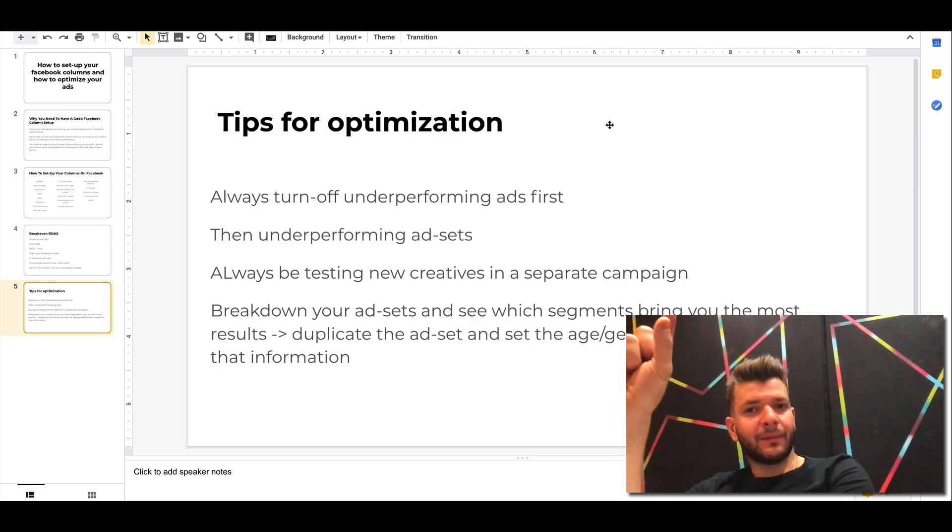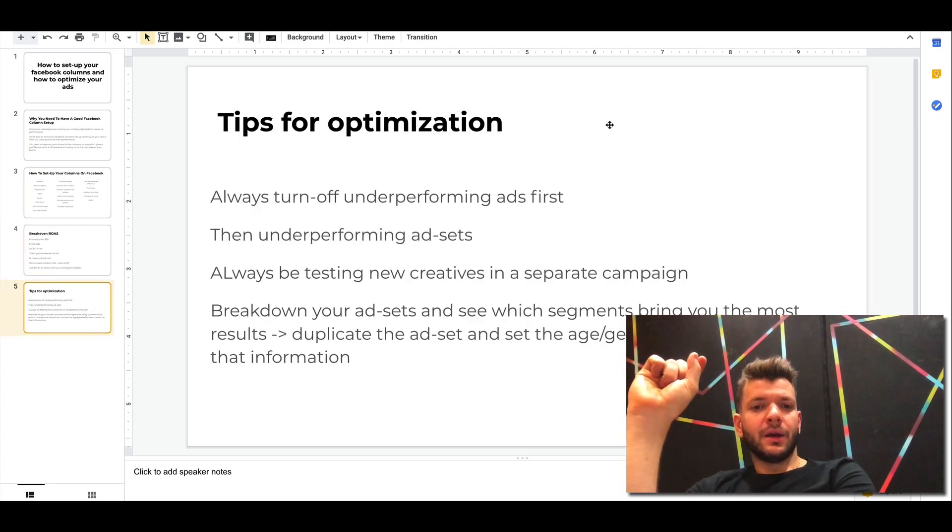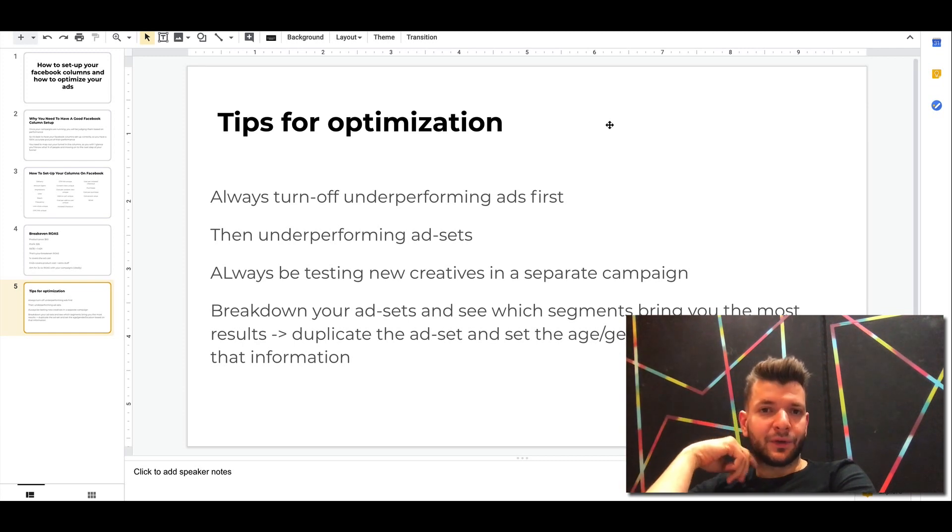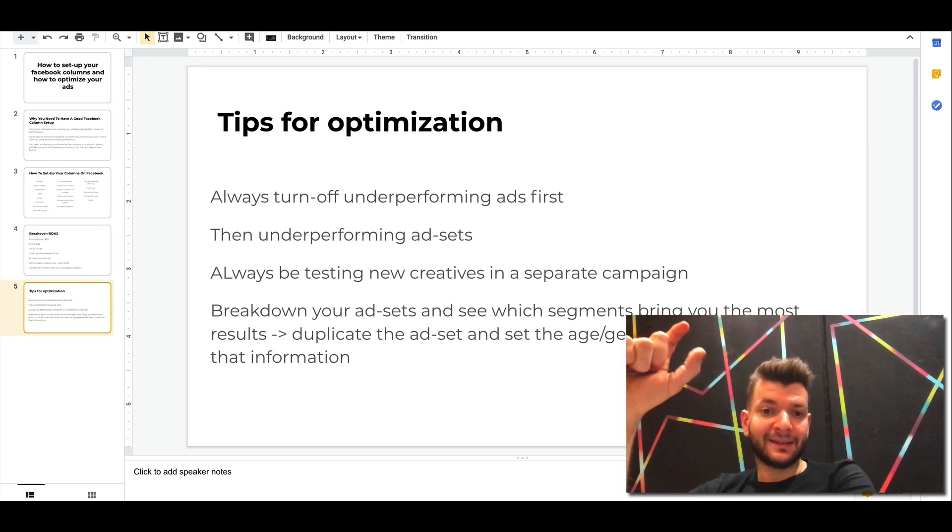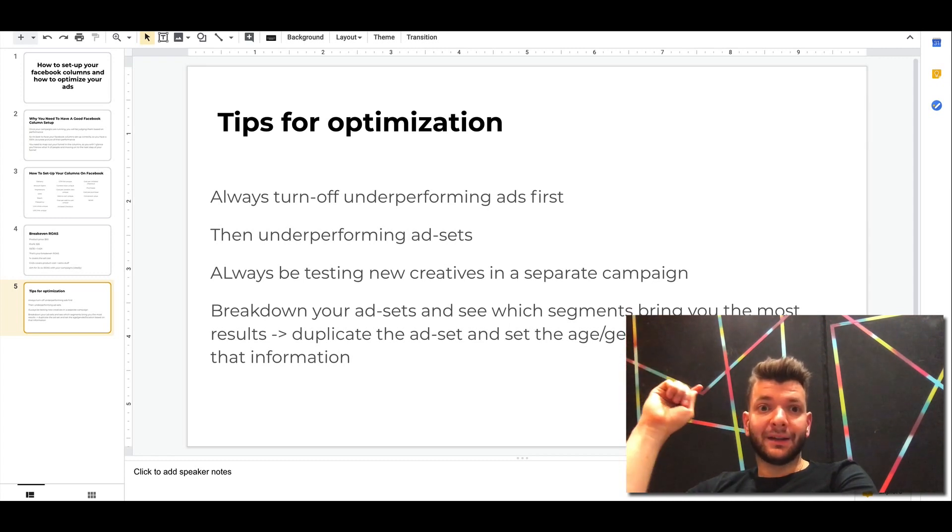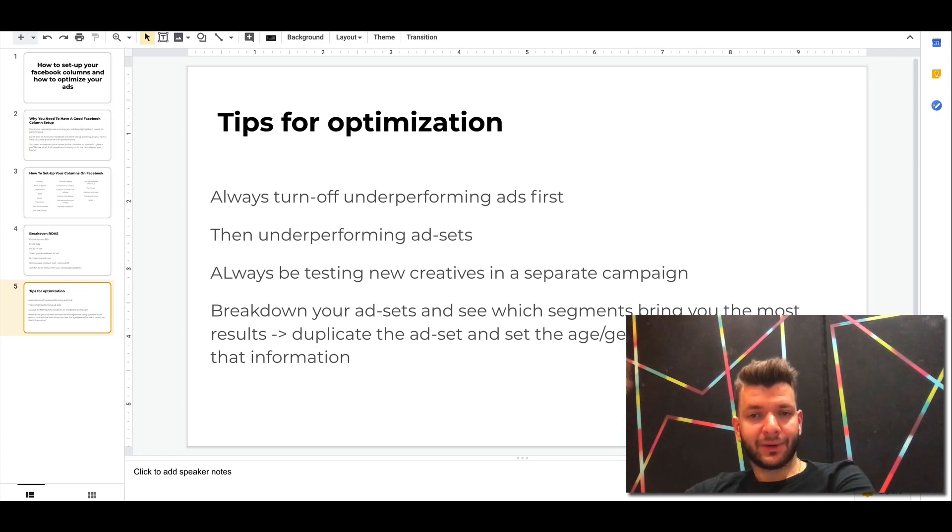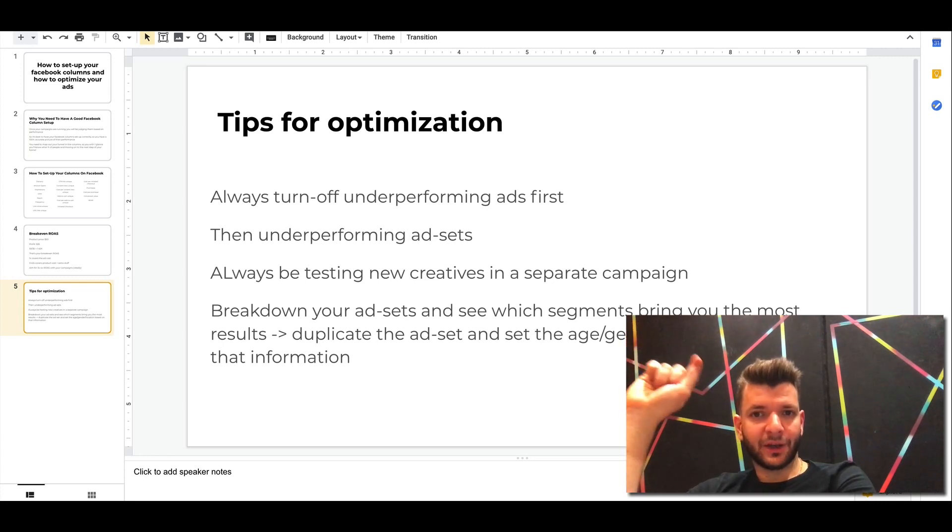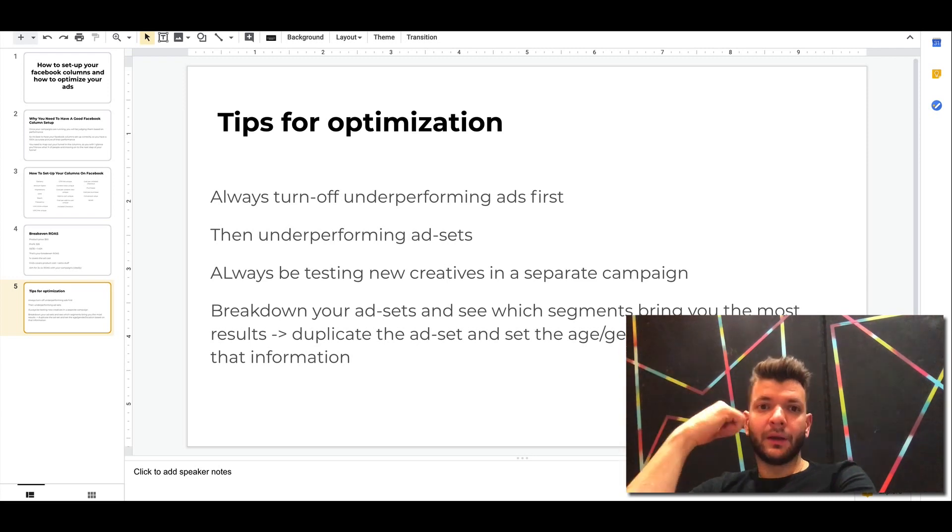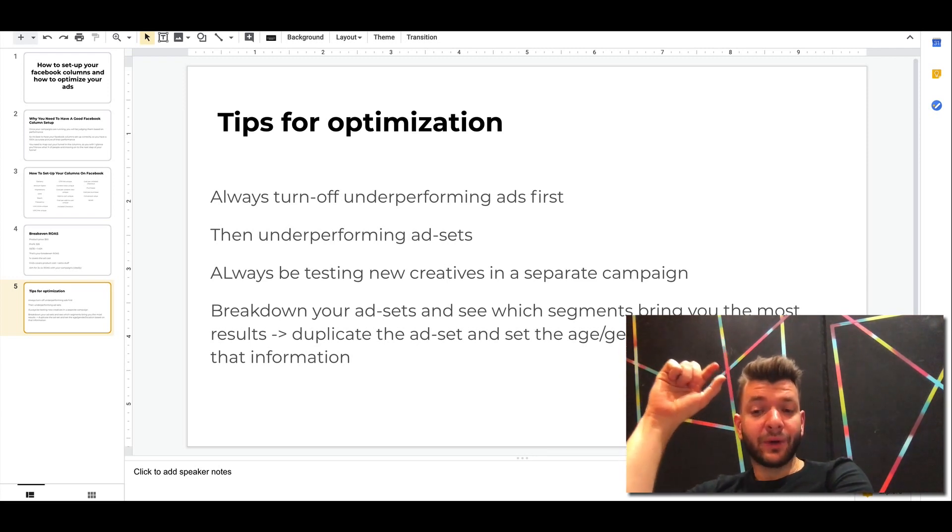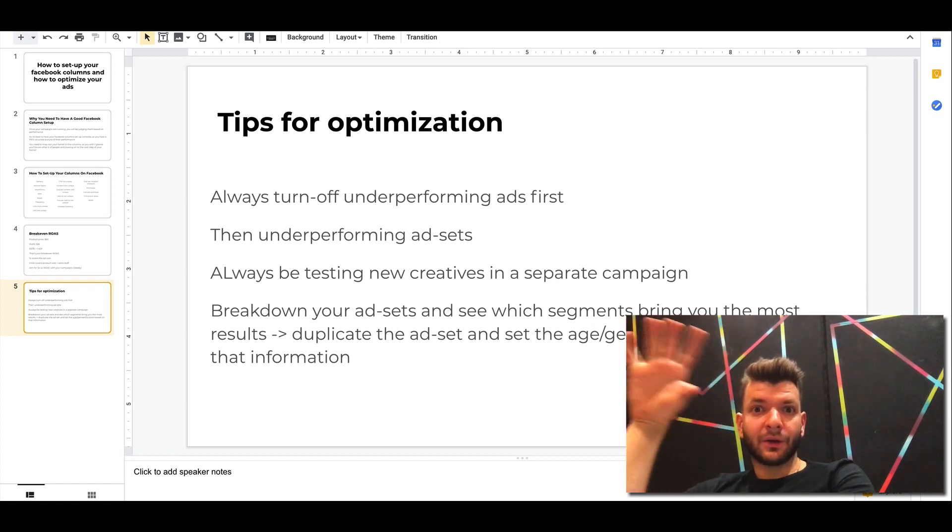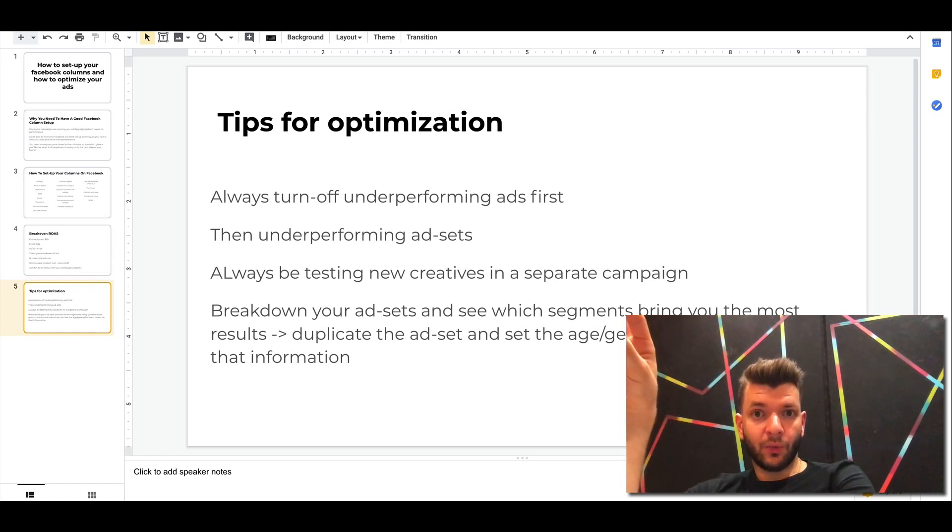Now, some of the tips for optimization, guys, always turn off underperforming ads first. So for example, if you have ads that are underperforming, then just turn off those first before you turning off the ad sets. That's some of the tips for optimization. Make sure you're killing those assets that are not profitable.